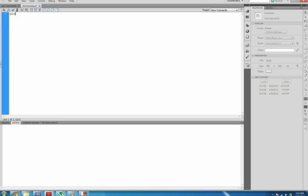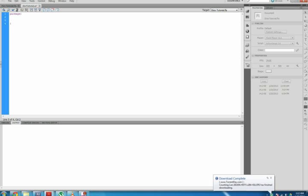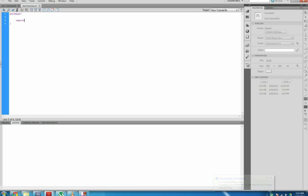Now you need to create your package. With this, you'll type Package with an open bracket, hit Enter, and it will automatically put a closed bracket at the bottom. In there you'll need to import any elements or classes that you'll be using: the Display, Events, and Text, because we're using the Display, Text, and Events from Flash.